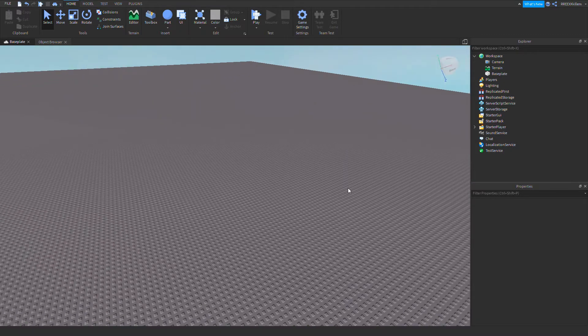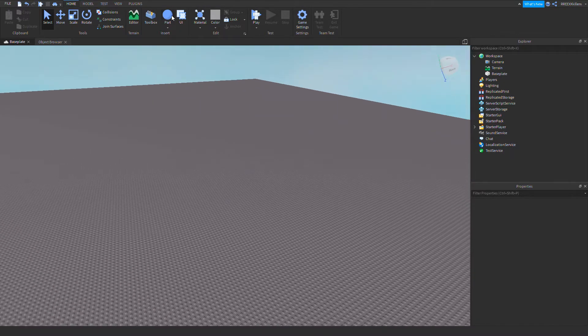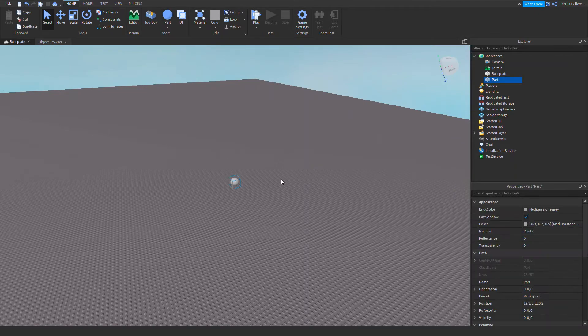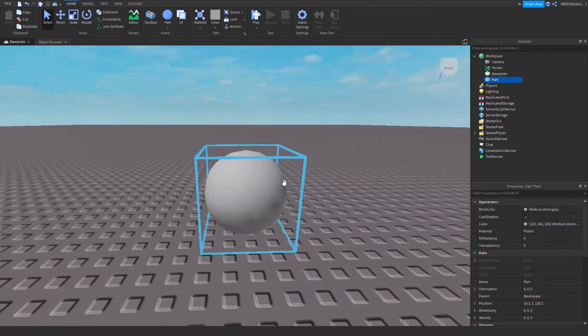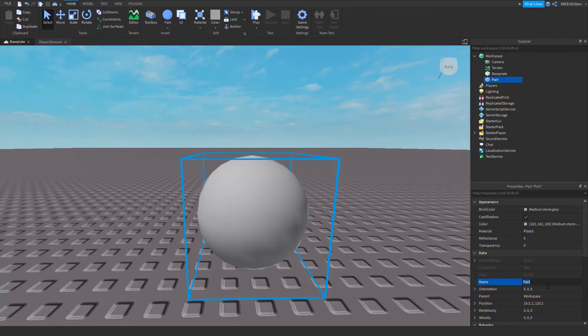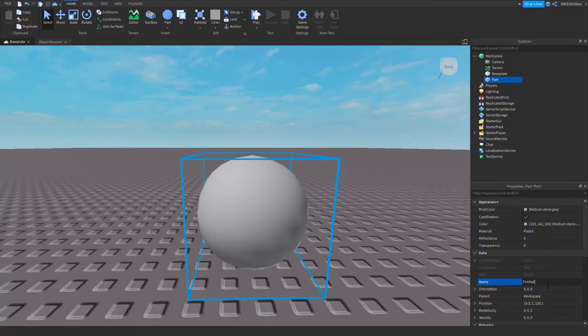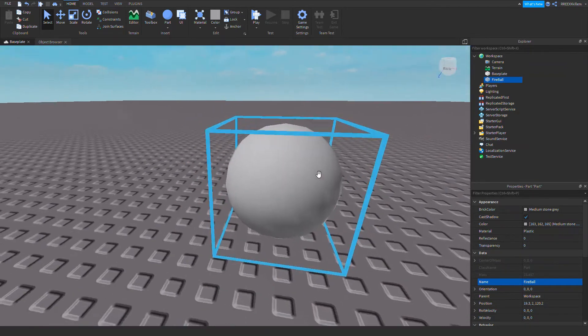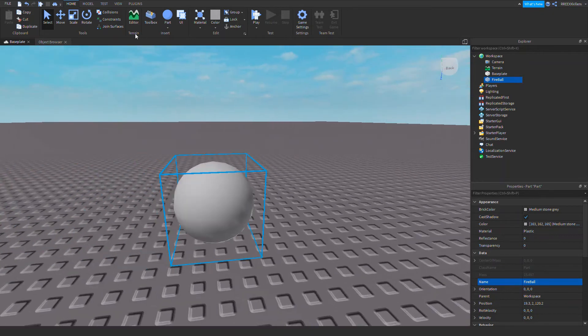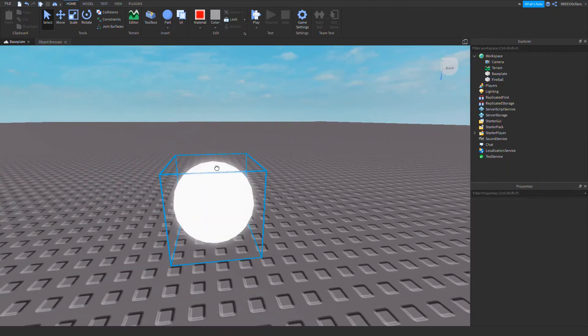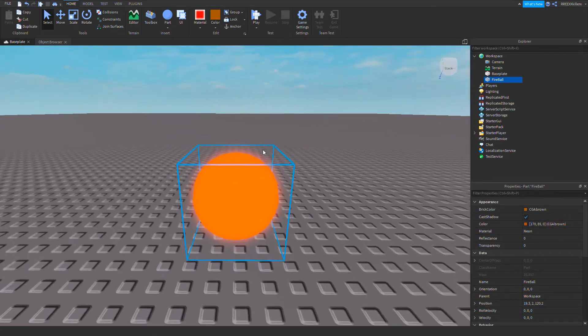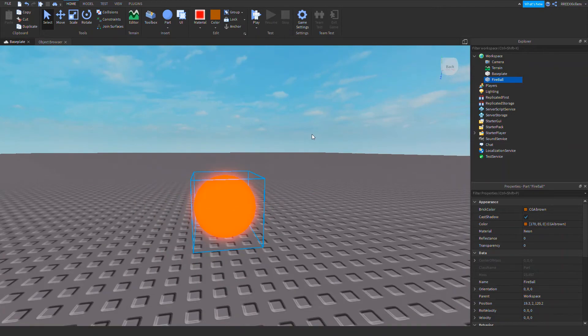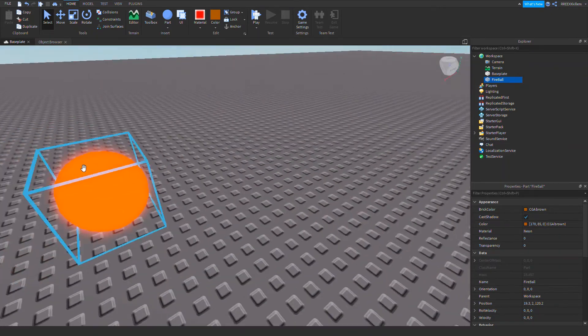So to make a fireball, we need to make our fireball first. Let's make a part and name this fireball. We can name it whatever you want. Let's make that neon, add some orange. Yeah, that's looking nice.